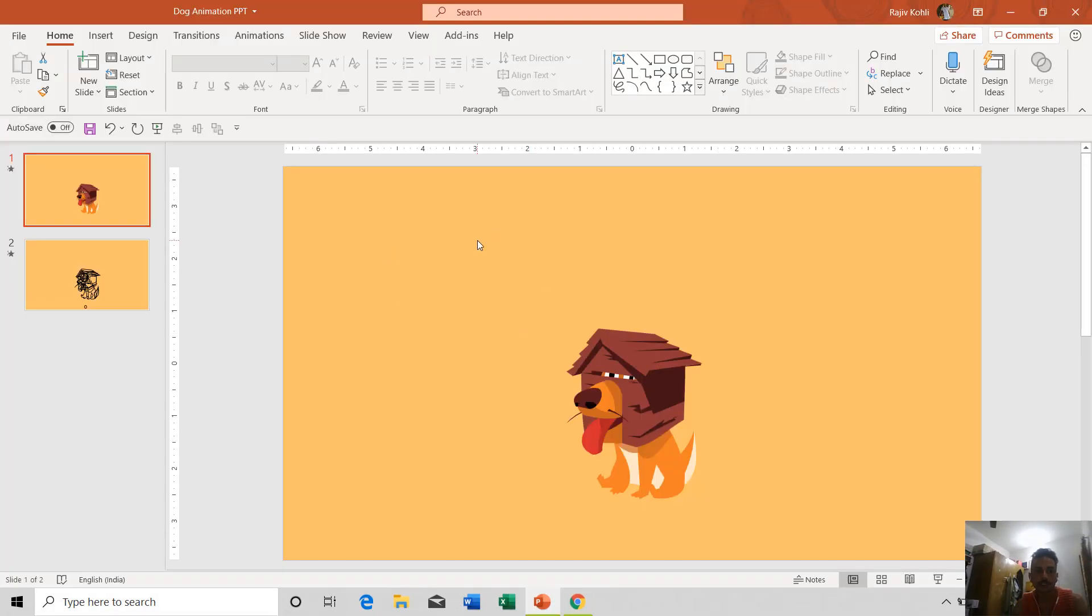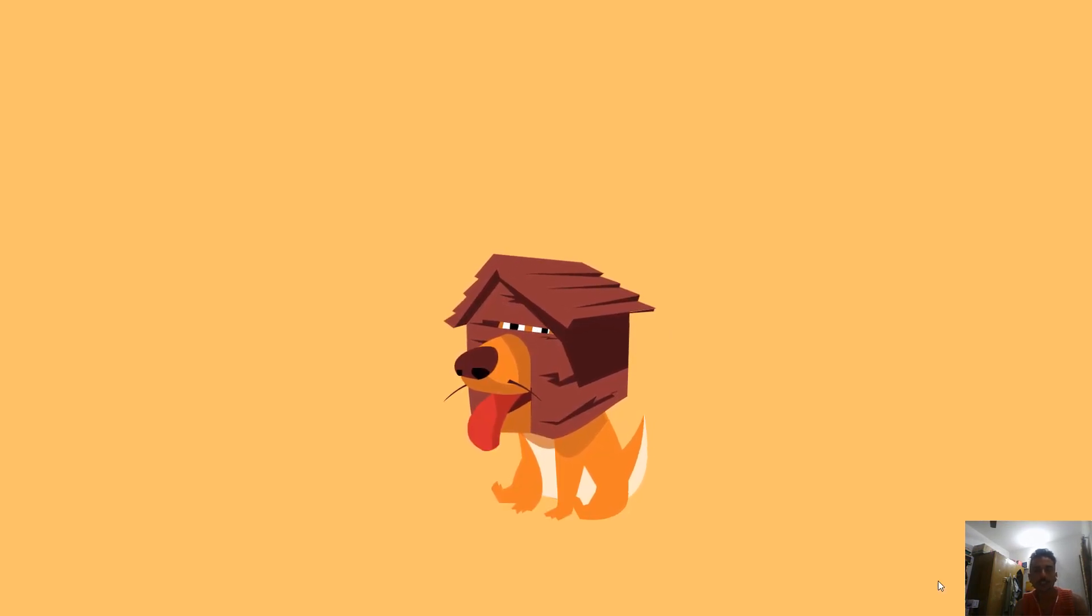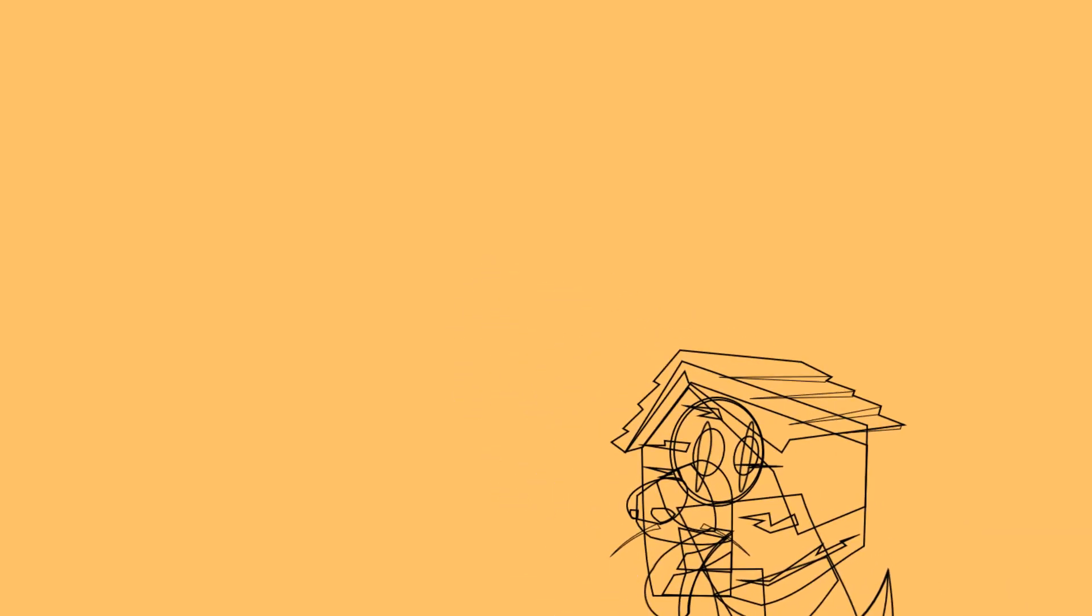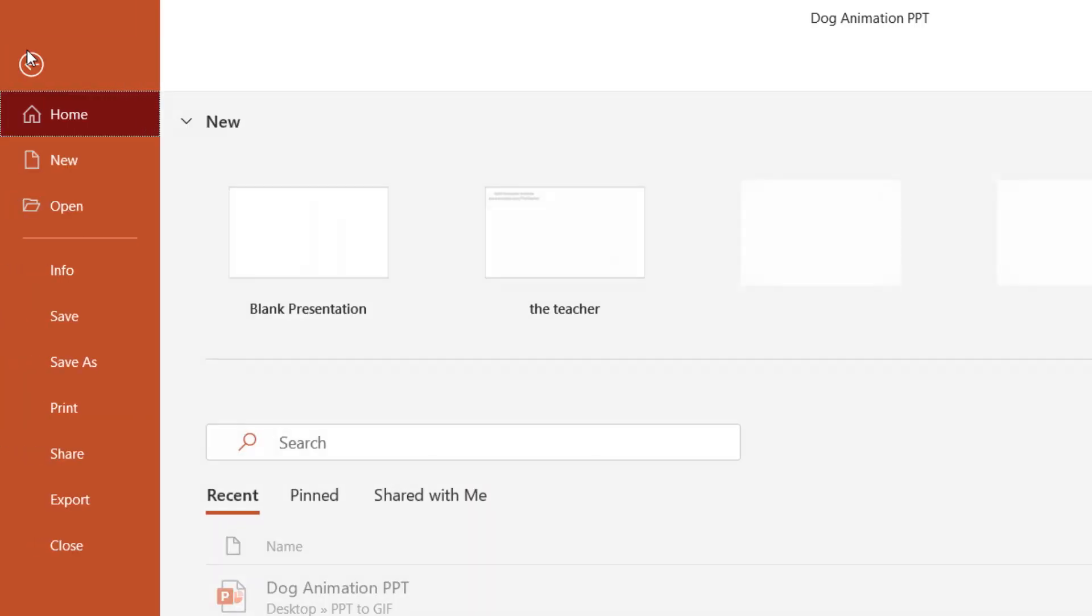First of all, as you can see, we have this dog animation presentation and I want to convert this presentation into a GIF file. You can go to the File menu and then click on Export.